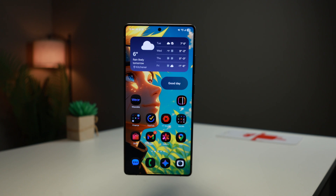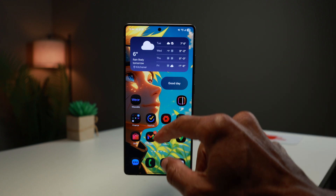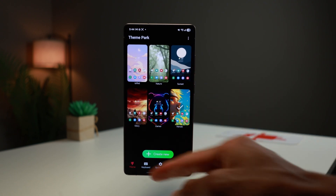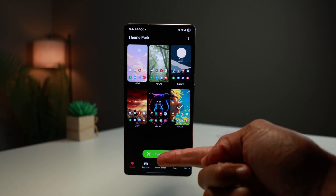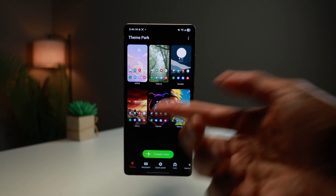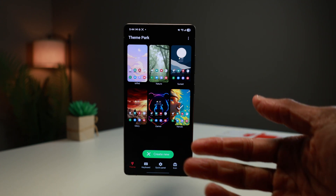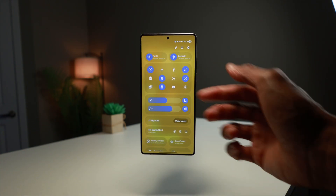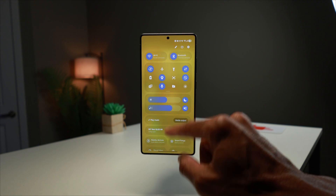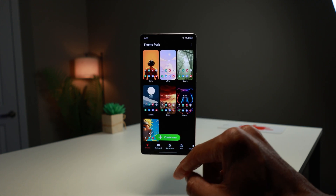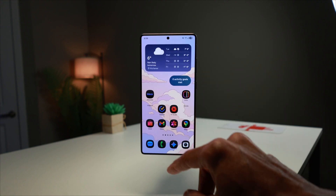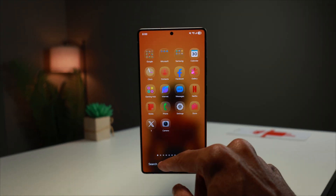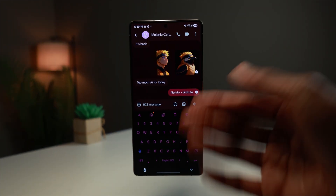And just like that, you've gone from a stock interface to something that feels 100% premium. That's the power of Theme Park. Let me know in the comments — did you go for a dark mode aesthetic or something bright and colorful? I read every comment. Make sure you're subscribed for next week's Tips and Tech Tuesday, where we unlock even more hidden features on your Samsung device. My name is Gus, and thanks for hanging out. Cheers.